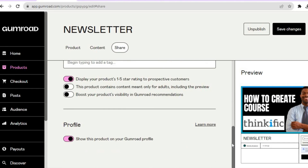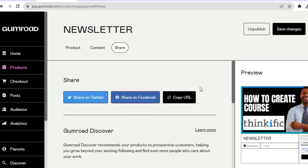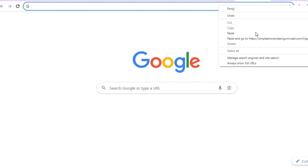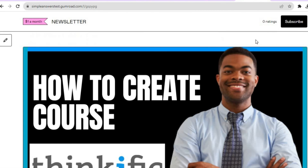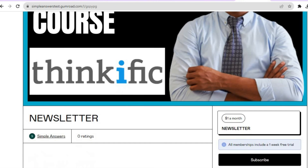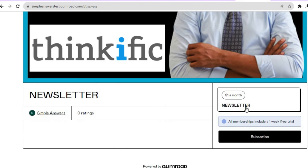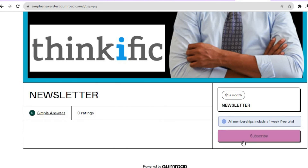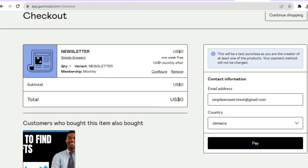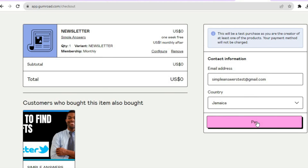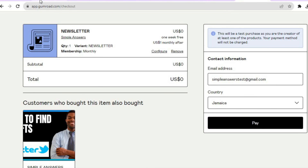Let's copy the URL and see how it looks. Paste and go — you can see this is how the newsletter page looks. To subscribe, visitors simply tap on Subscribe, which leads them to a page where they fill in their email address, then scroll down and tap Pay.